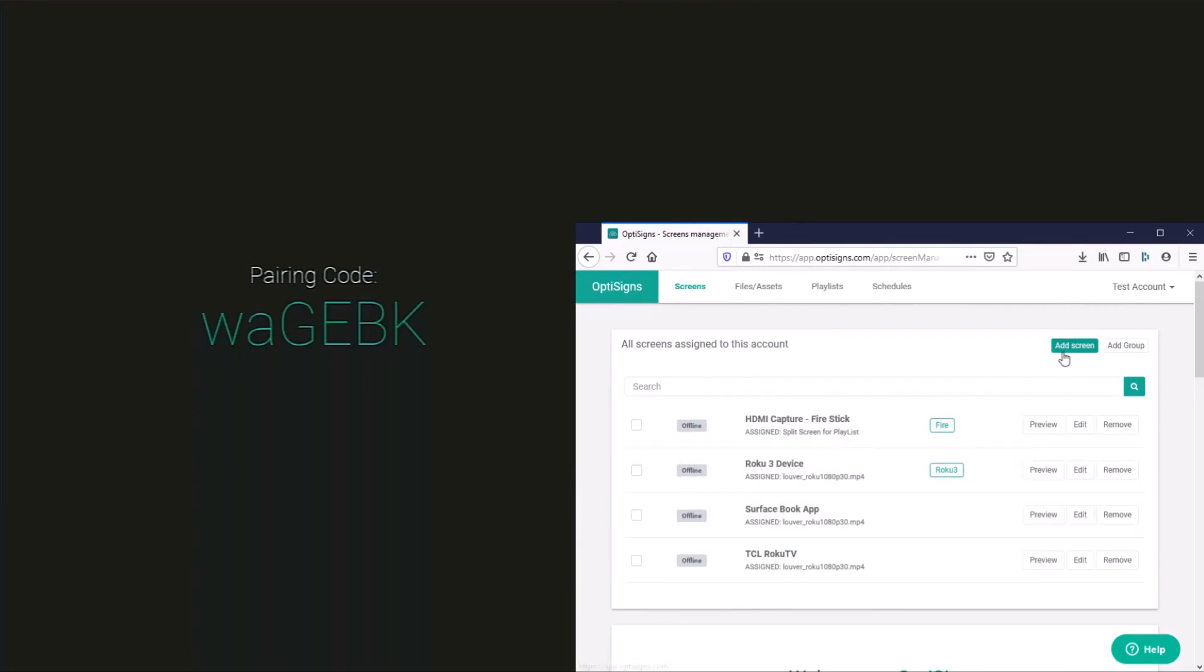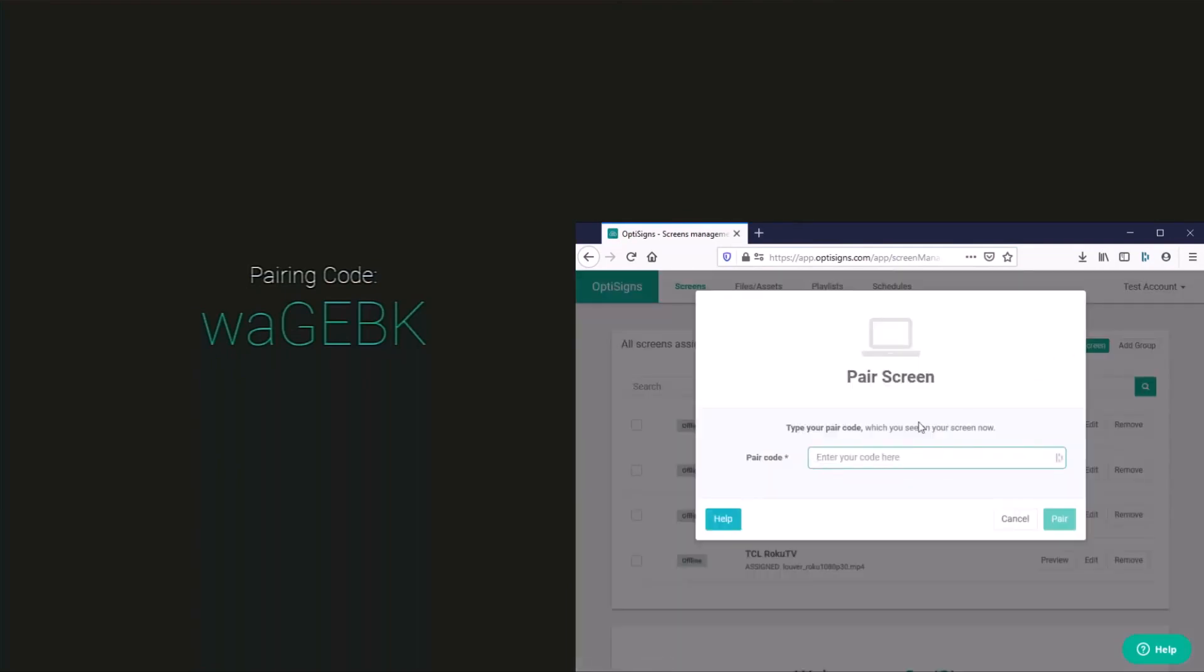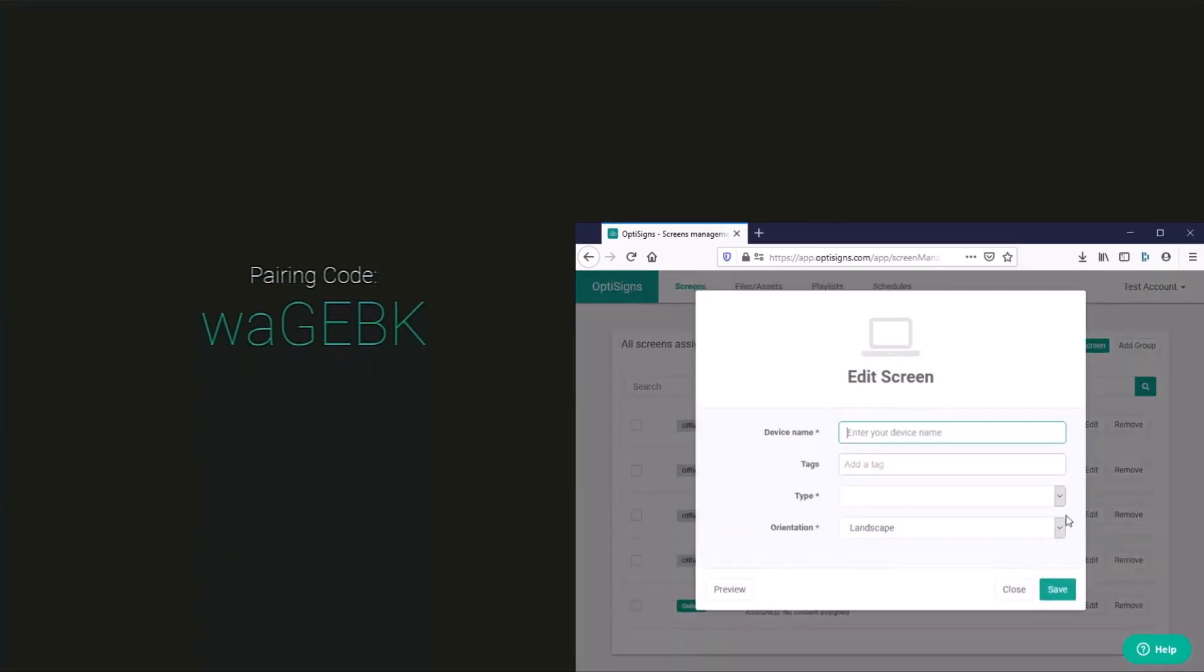Now here we're going to need to add a new screen using the pairing code you're now seeing on your Roku device. I'm going to go ahead and pair this device, and we can see it shows that it is paired.